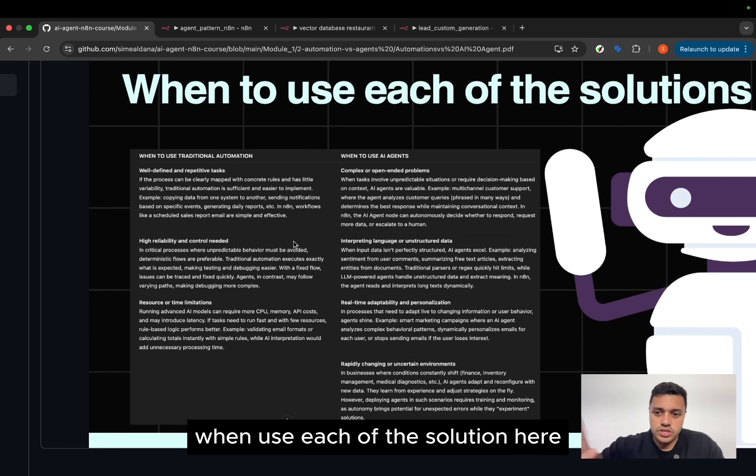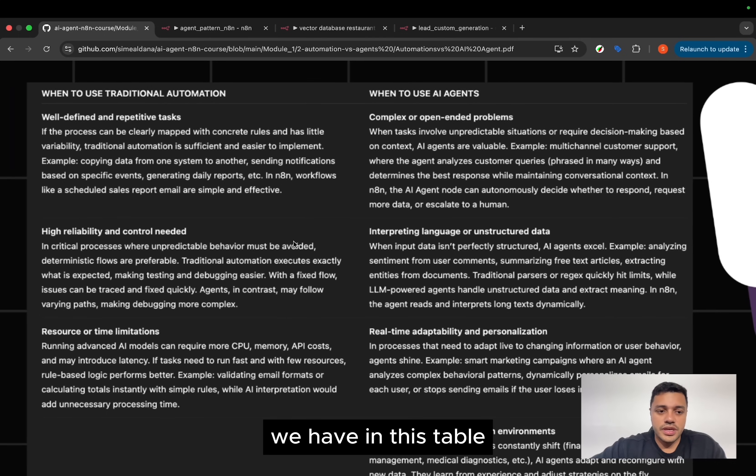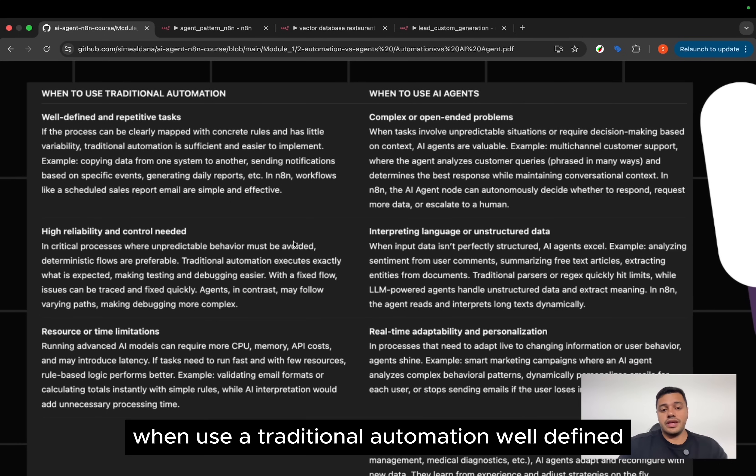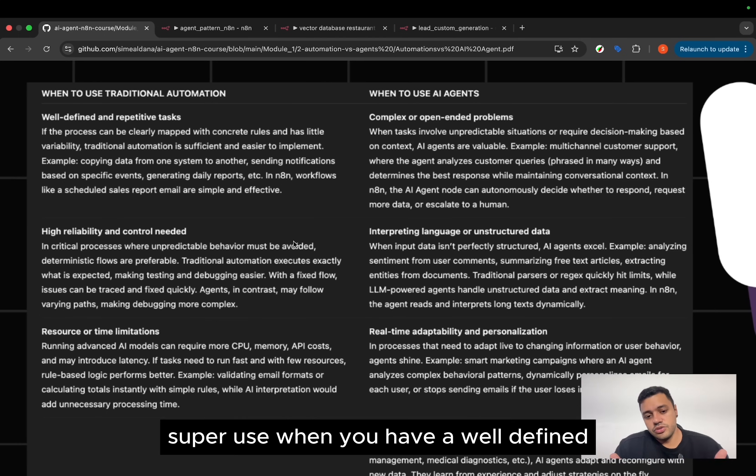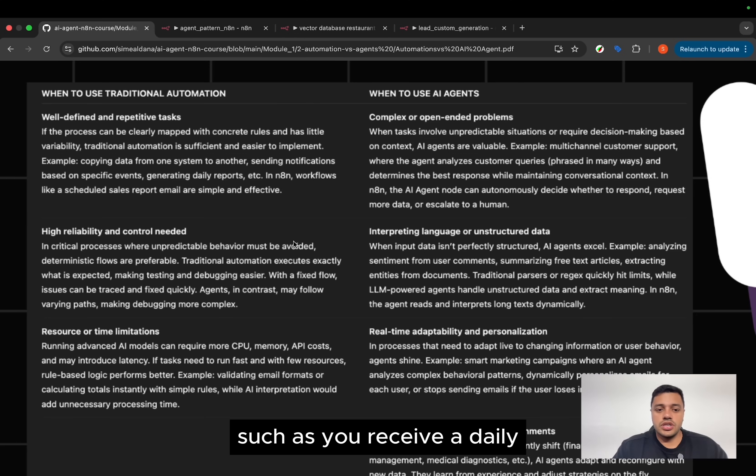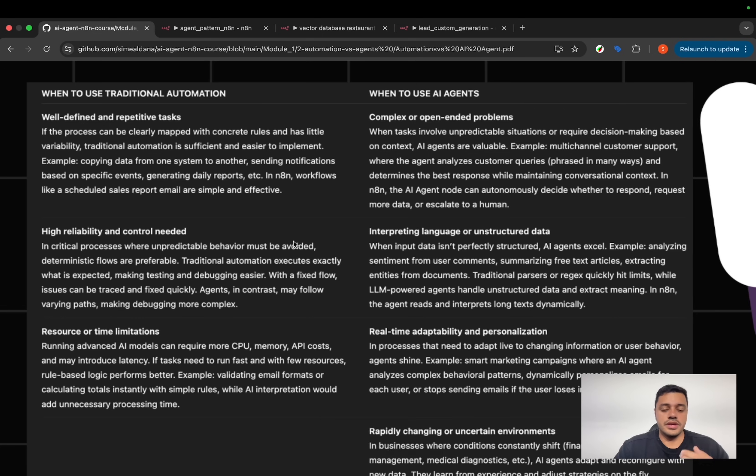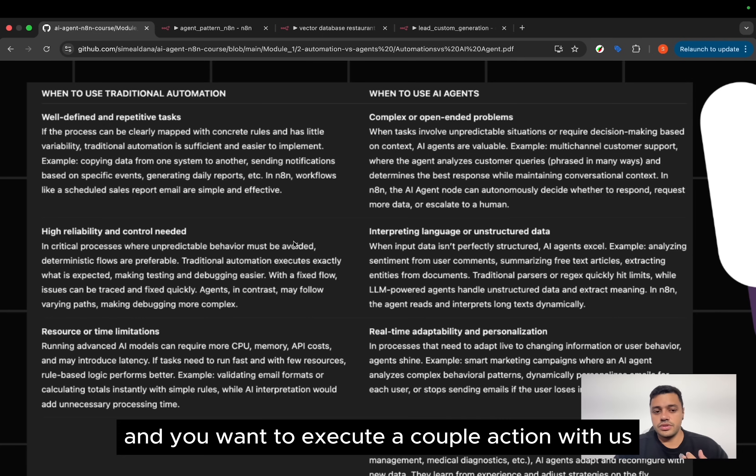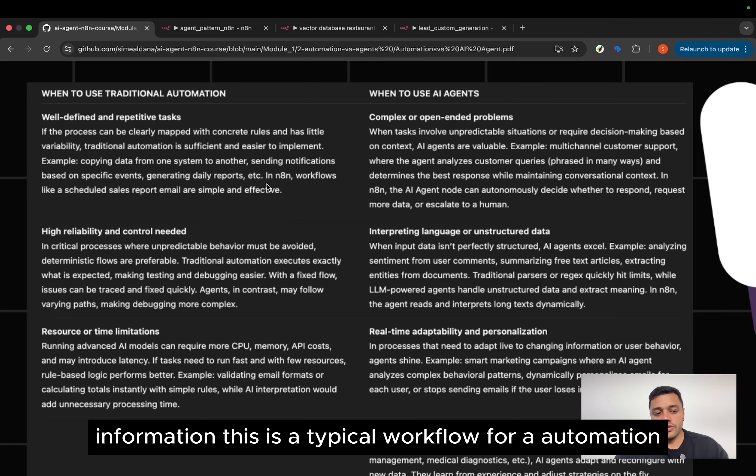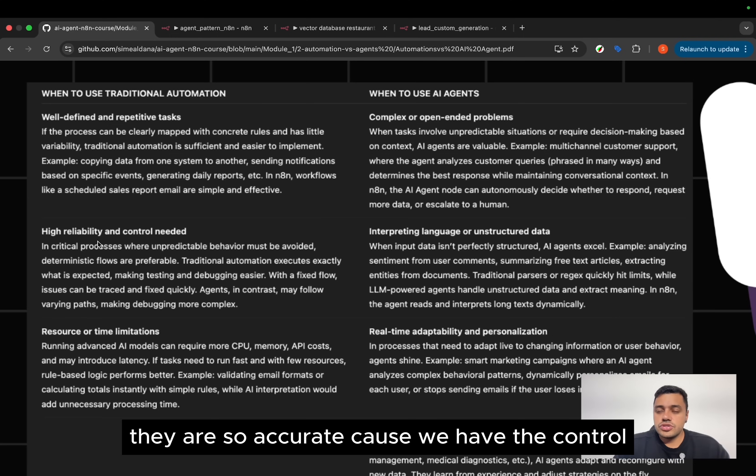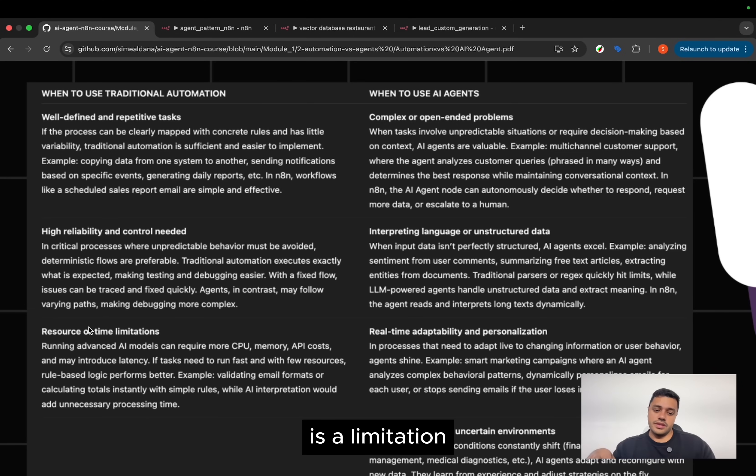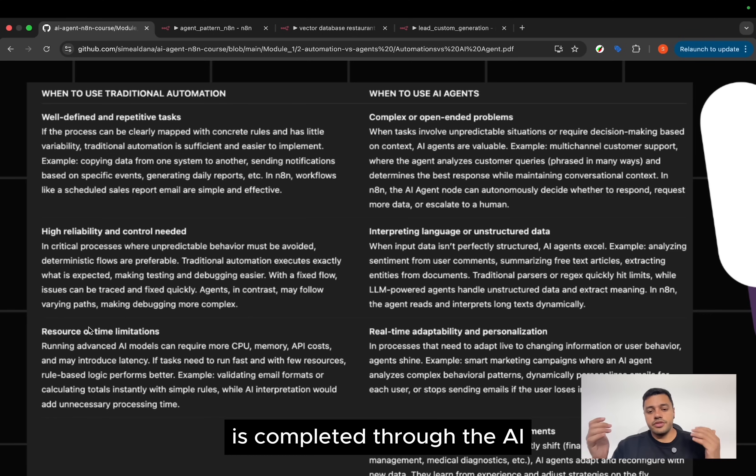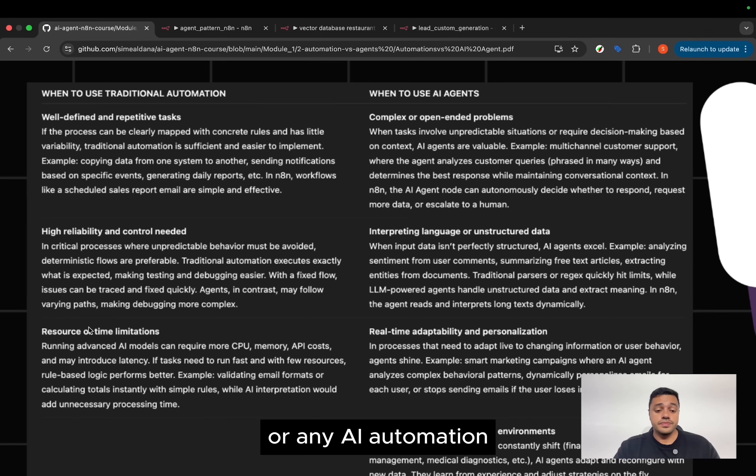When to use each of the solutions? Here we have in this table, when to use traditional automation: well-defined repetitive tasks. Super useful when you have a well-defined task, such as you receive a daily email and you want to execute a couple of actions with that information. This is a typical workflow for AI automation. They are so accurate because we have the control. And also when the resources of time, it's a limitation. It's less expensive than an AI agent.